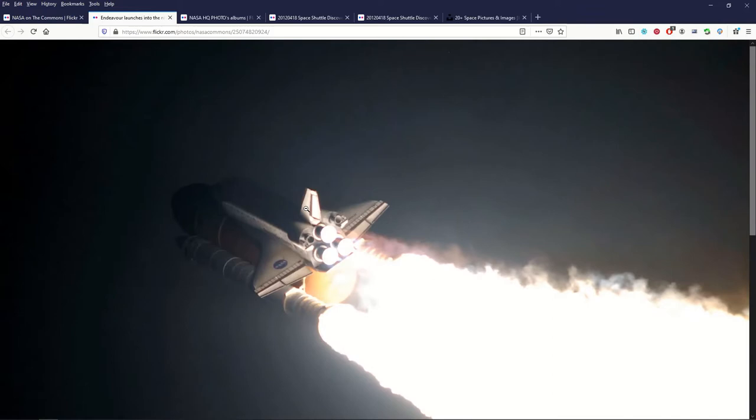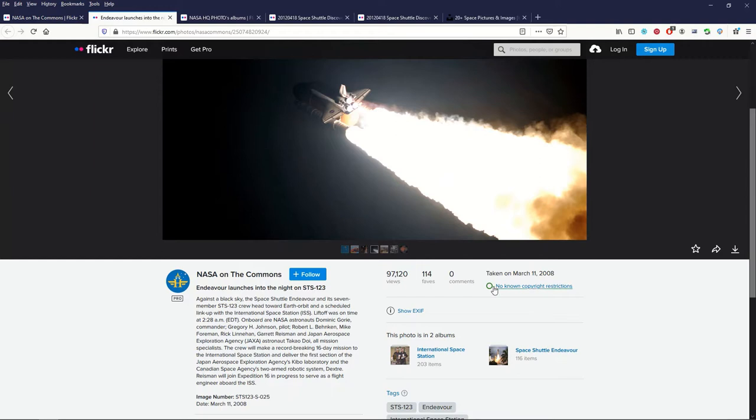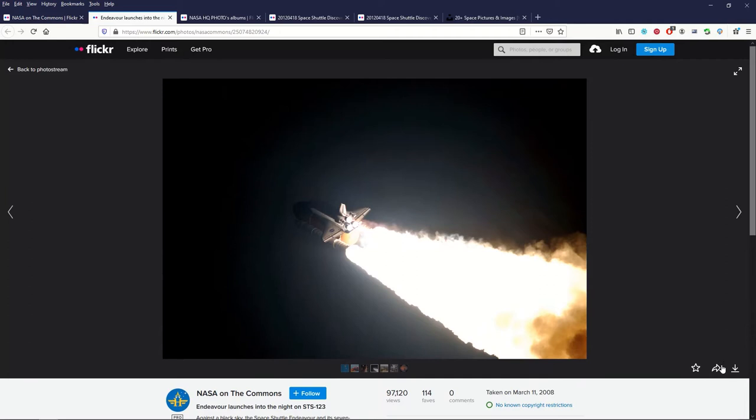That's a really nice high quality photograph and as I scroll down underneath it you can see here it says no known copyright restrictions. To download the photograph it's really simple. On the right hand side you just click the little down arrow button.